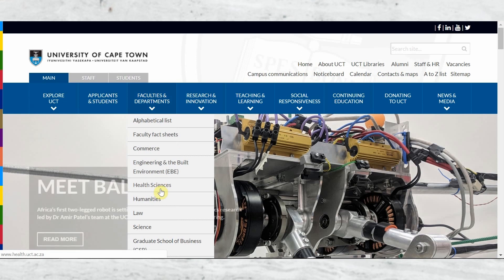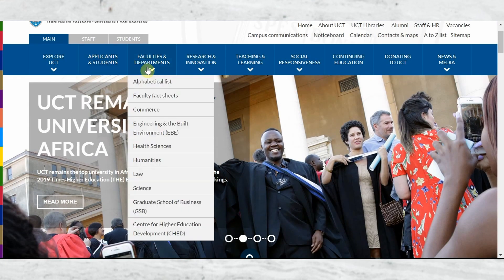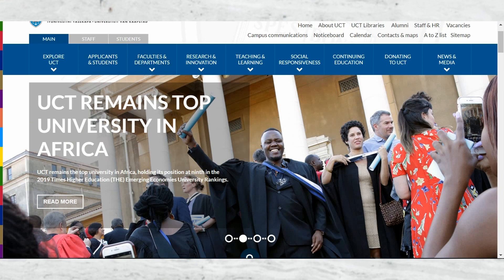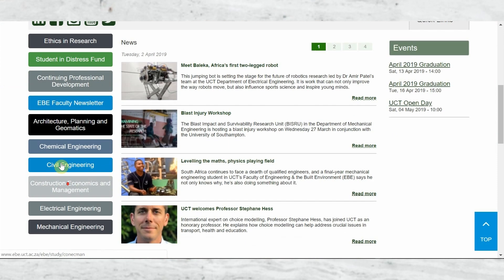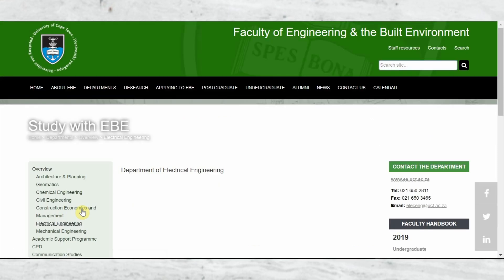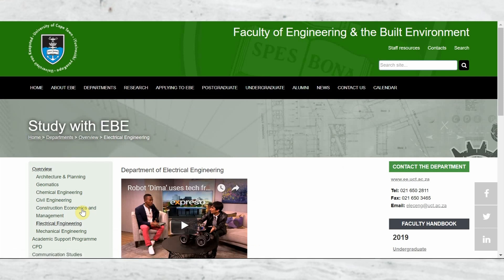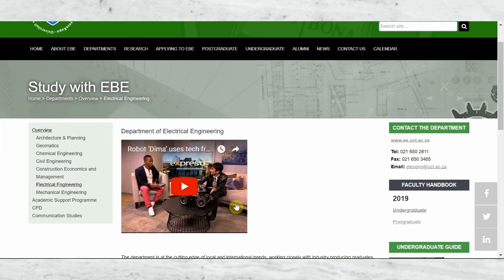At UCT there are two pathways I identified. You can go through the Faculty of Engineering and the Built Environment, or you can go through the Faculty of Science. Starting with Engineering and the Built Environment — this is specifically if your end goal is to be in the software engineering field. There are different departments: chemical, civil, construction management, electrical, mechanical, and more. The one you want is Electrical Engineering.